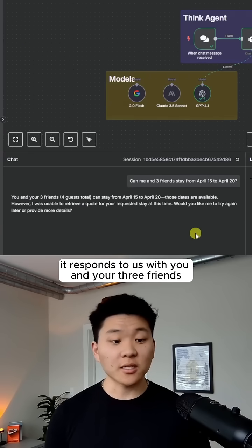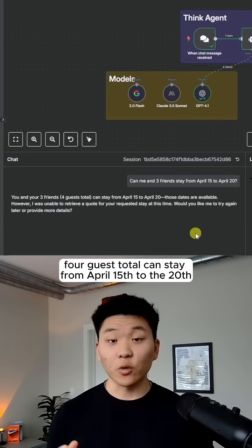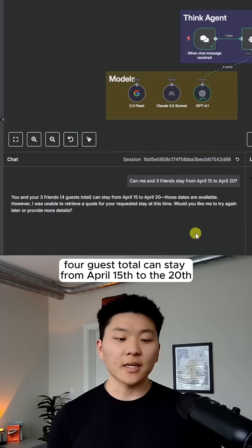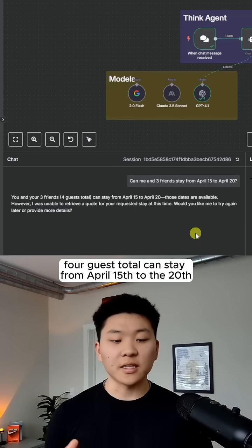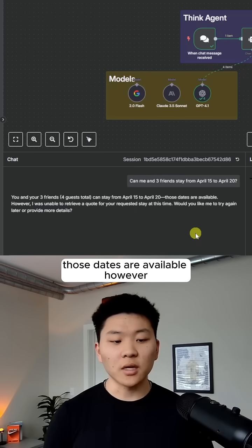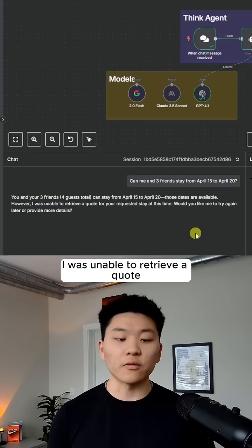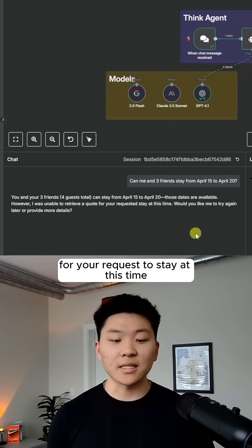So as you can see, it responds to us with you and your three friends, four guests total, can stay from April 15th to the 20th. Those dates are available. However, I was unable to retrieve a quote for your requested stay at this time.